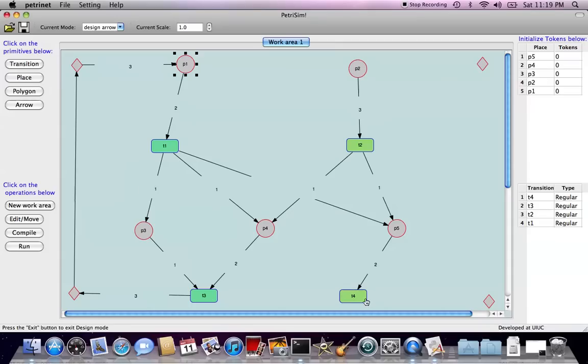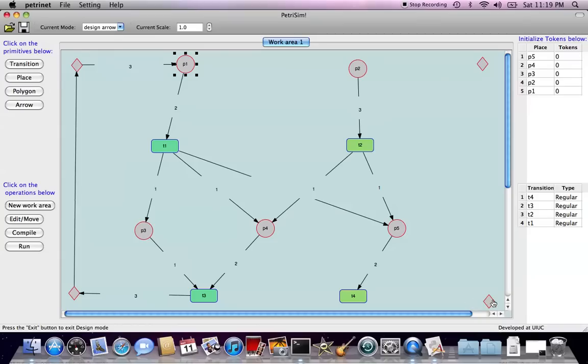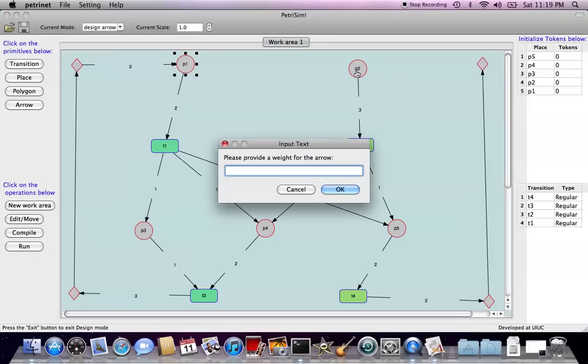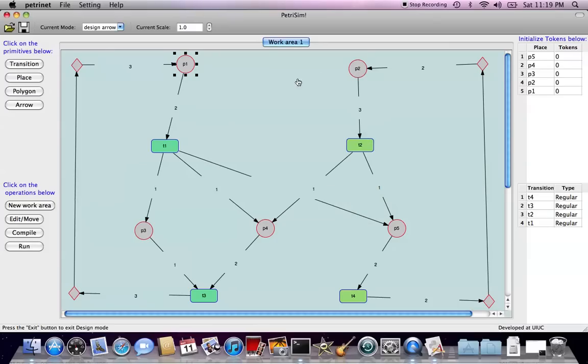So here's the same thing, we want the flow loopback from T4 to P2. So we are in the arrow mode right now, right click, right click, give the weight, and specify which place you want to go back. Okay.